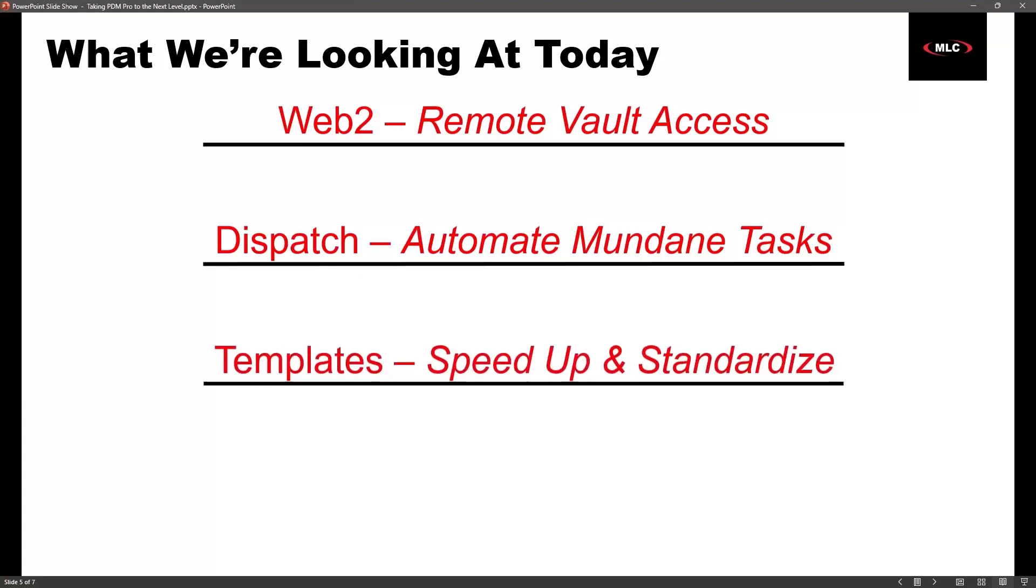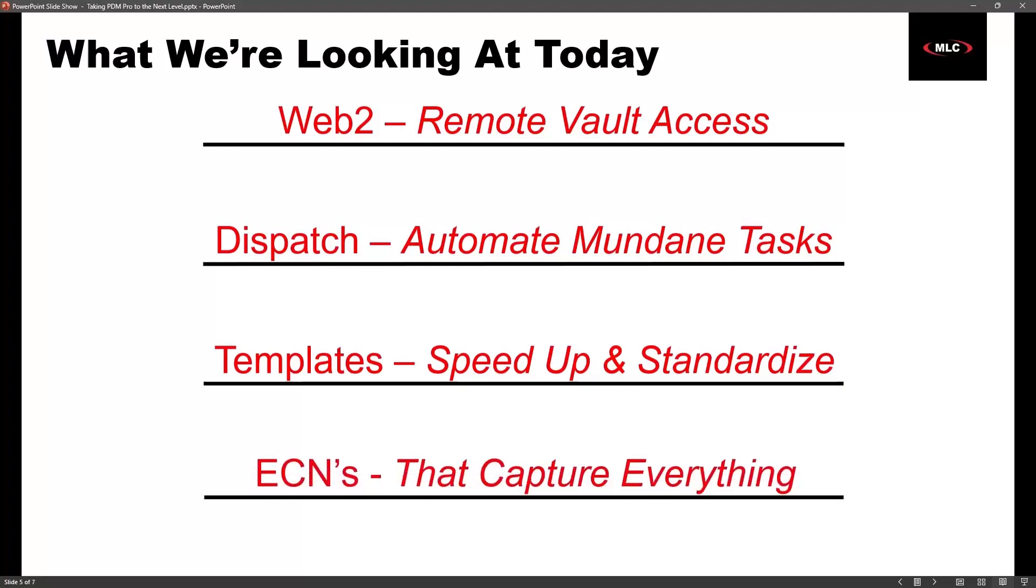It can really be customized to suit a very large variety of applications. After that, we'll take a look at some templates where I'll show you how you can make a smart part numbering template that can help you speed things up and standardize. And then we're going to look at ECNs. ECNs is a big topic. I know a lot of people have processes, some of them manual and not inside of their vault. I want to show one way that you can implement an ECN or ECO type of process.